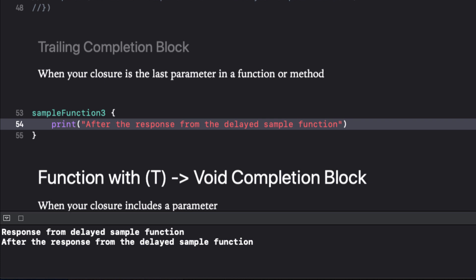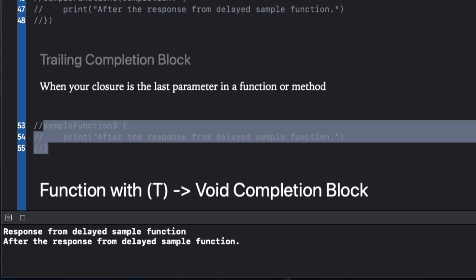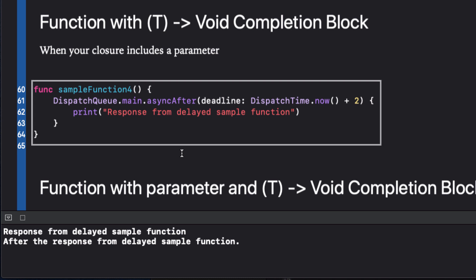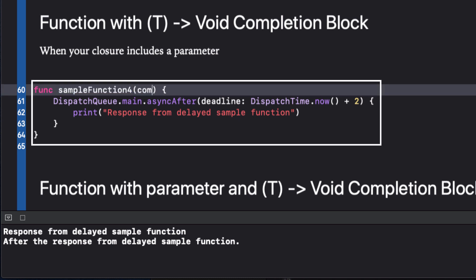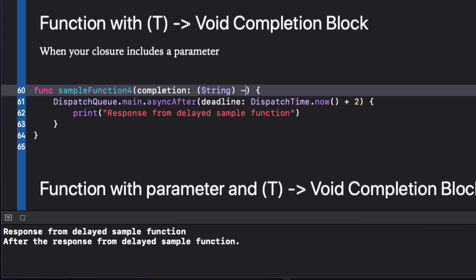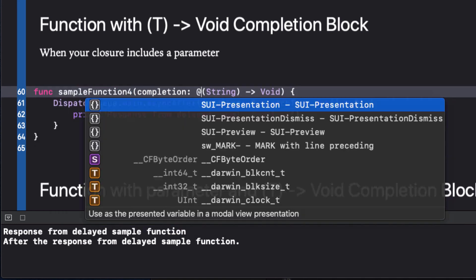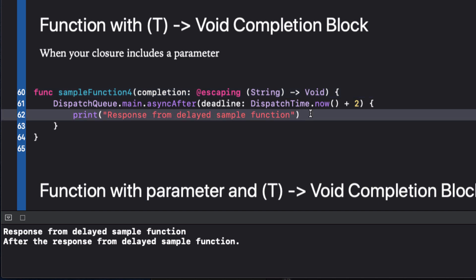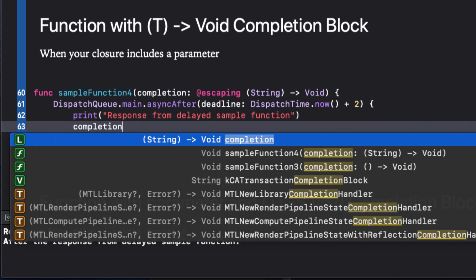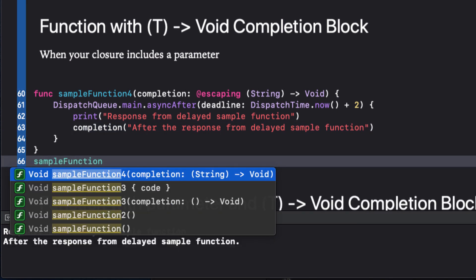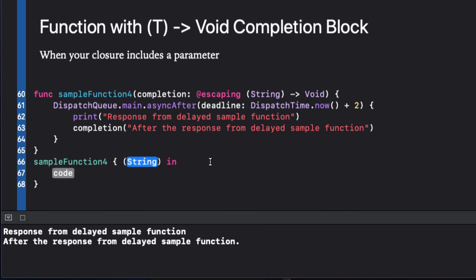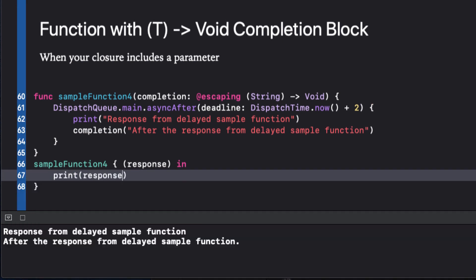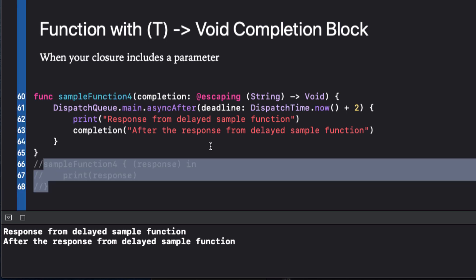Next, let's see how we can use arguments or parameters in our completions. But first, let's comment out the previous function call. In this function, I'm going to add an escaping completion block. But instead of having no argument for our closure, I'm going to include a string. This means that after our main task is completed, we can call the completion closure and include a string argument, like this. Let's see how this affects the calling of our function. When we call our function and double click on the closure in the code completion, we see we get our new argument in brackets and a new keyword in. Because closures don't have function names or argument labels, we name our argument inside the brackets and say we're going to use this in our code. So we can then just print out our response within our completion block. Running it confirms the case.